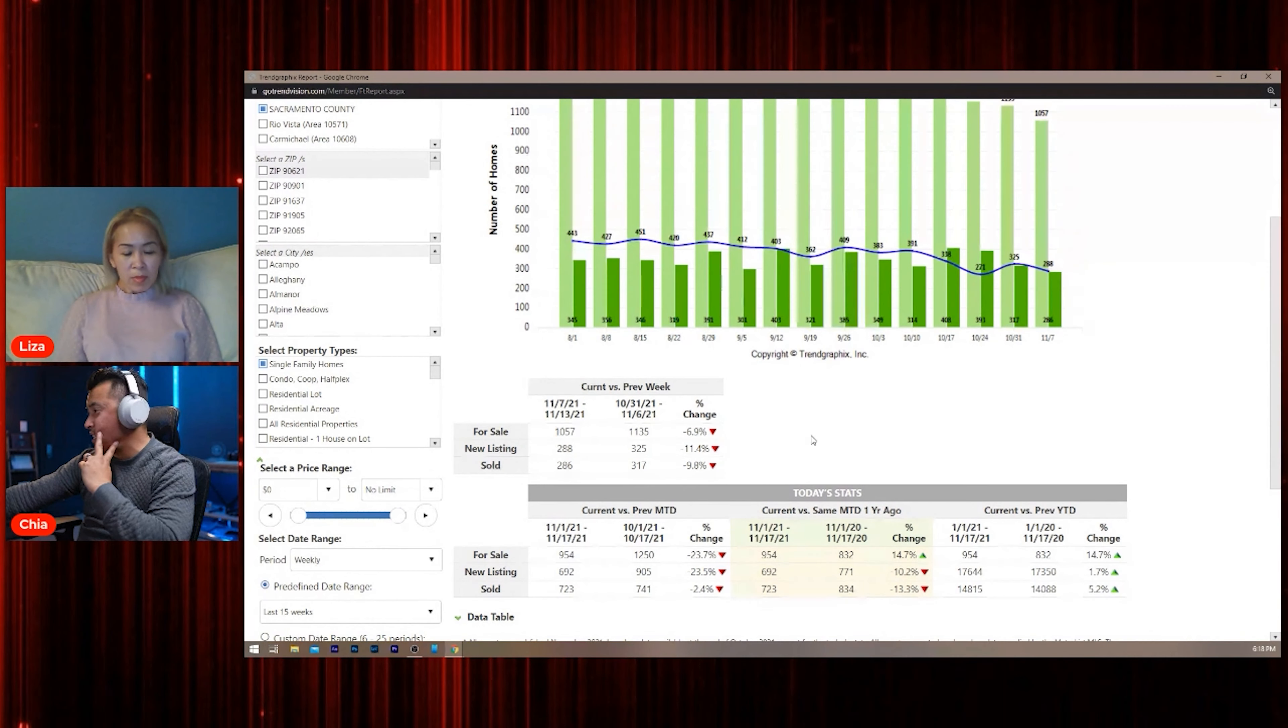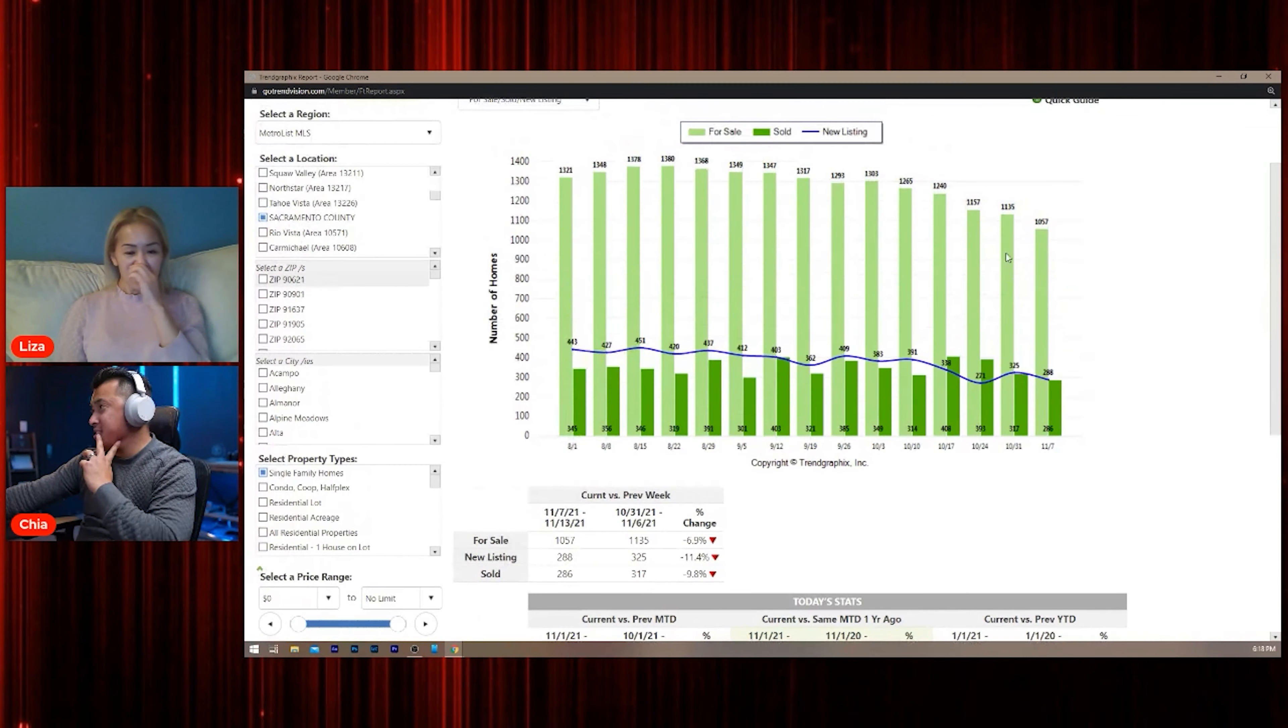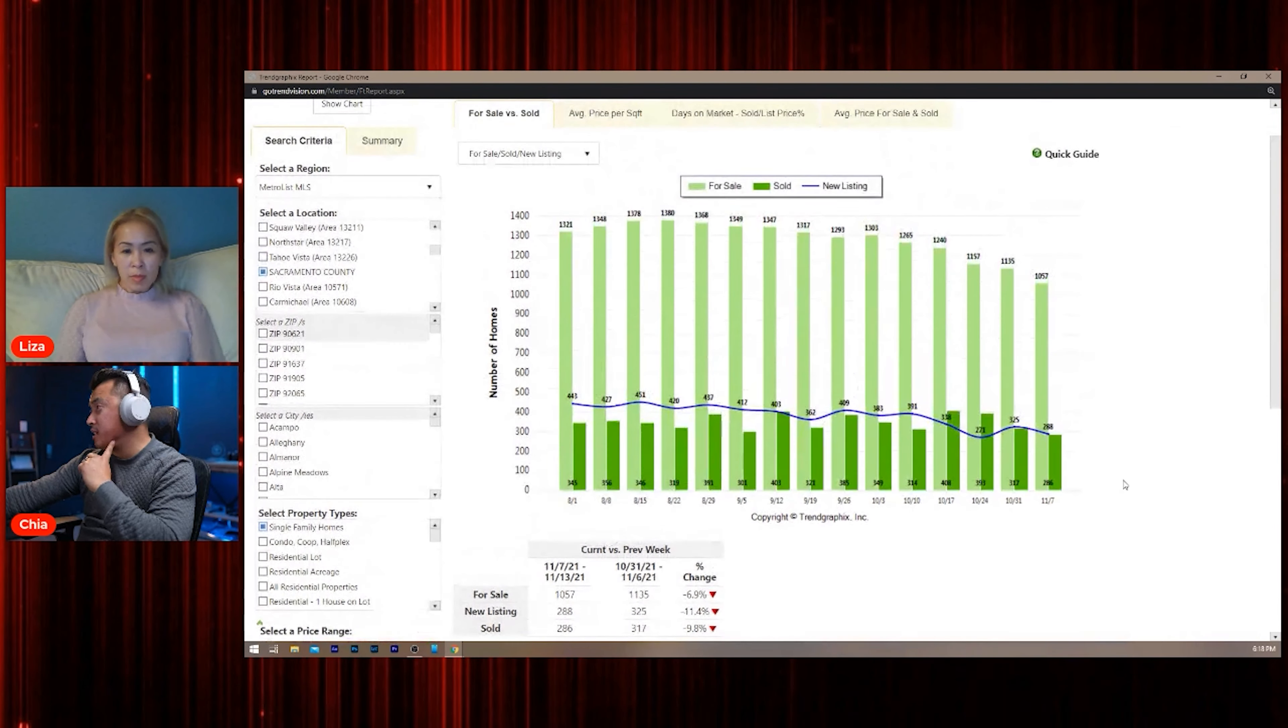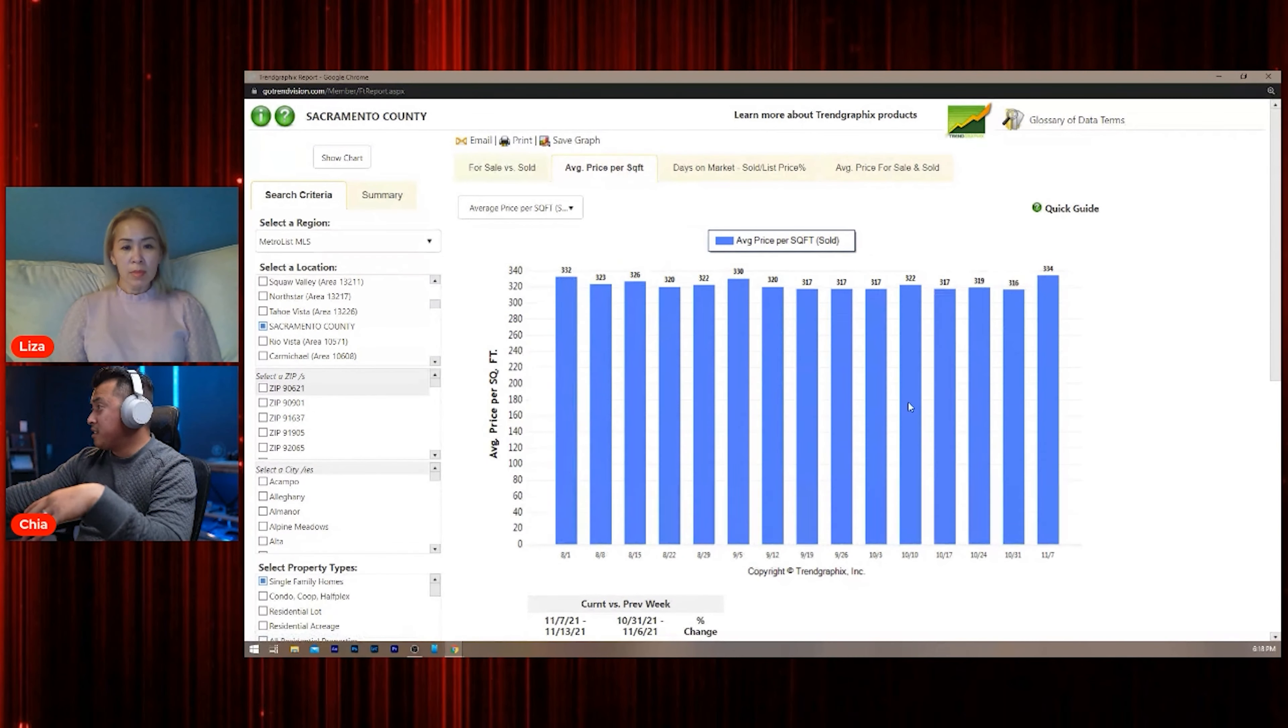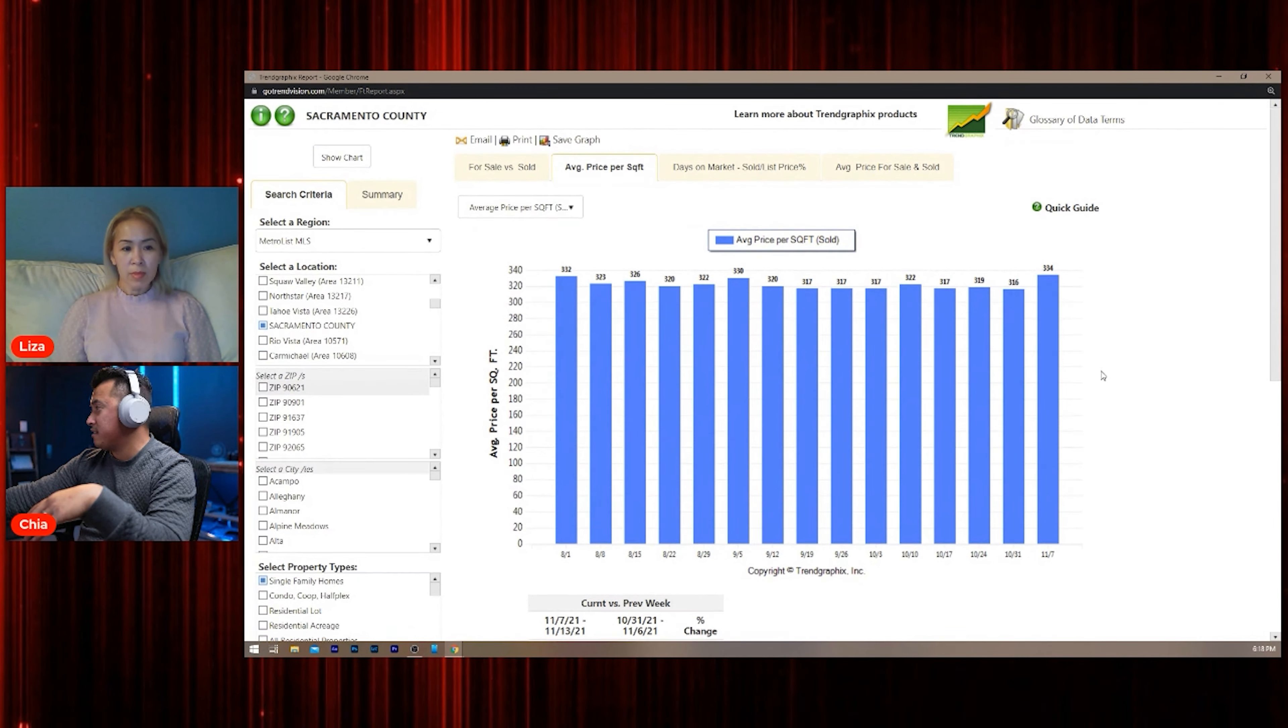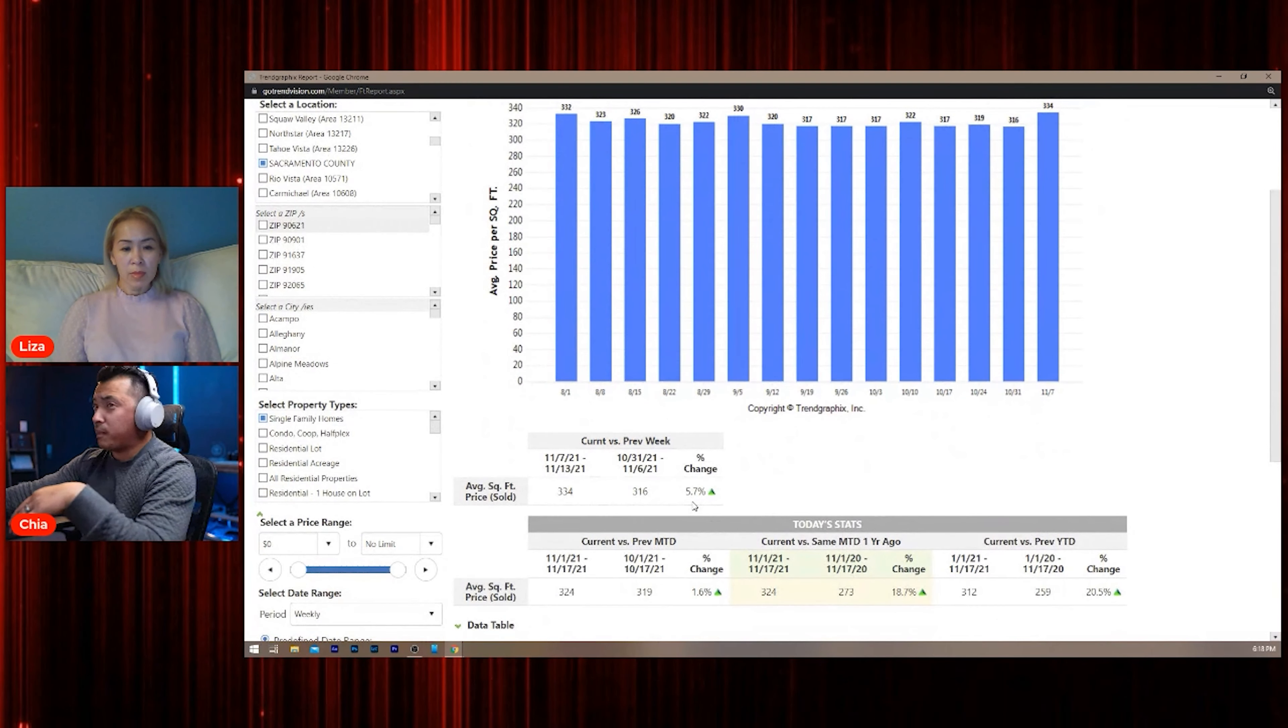Yikes, look at that chart, y'all. Market is not doing good because normally when there's less inventory, this goes up. Yep, see? Look, it's going up. Price per square foot averaging going up. See that? It went up almost six percent just from last week.